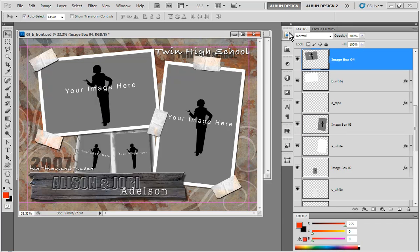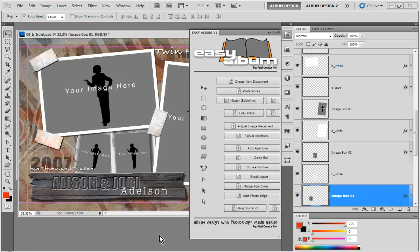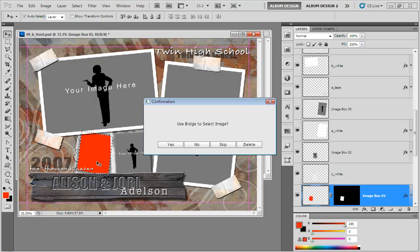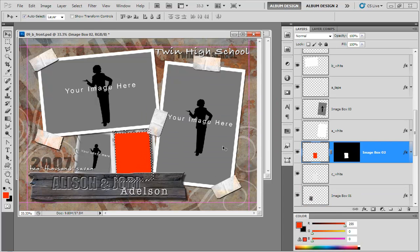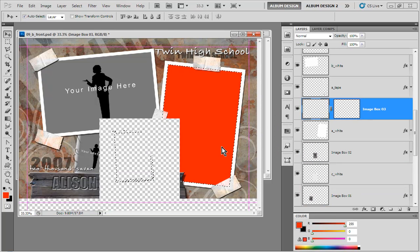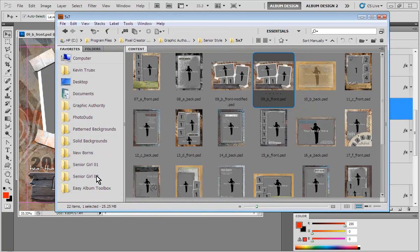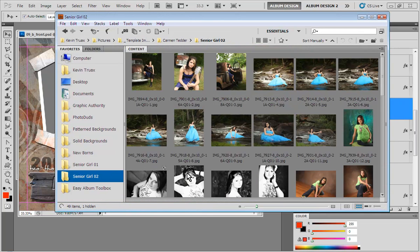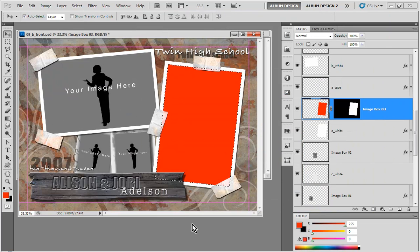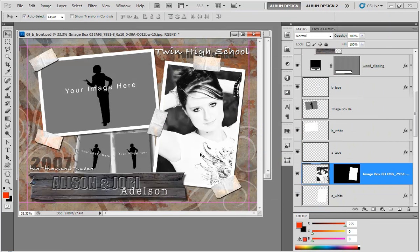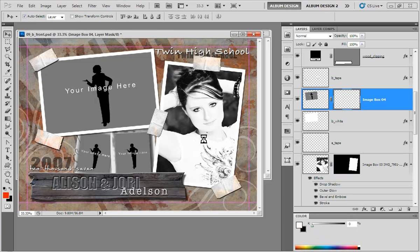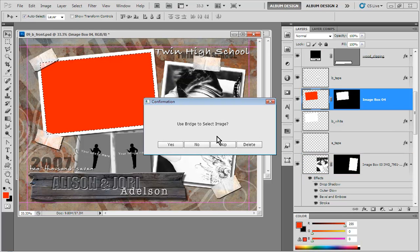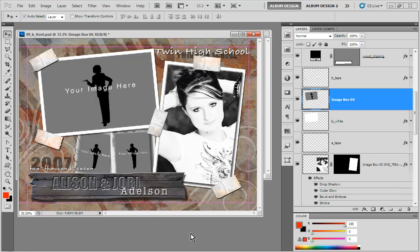And so now when we come in here to use the Easy Place feature, you can see one of the image openings has been turned red. So we'll skip that one. We'll skip that one. And we'll go ahead and drop an image in here just so you can see it. Say yes to insert. And we'll go ahead and take that image I selected in Bridge, drop it right into my layout. And we'll go ahead and skip that last image opening. So you can see how easy it is to utilize the Easy Place feature and that Convert Template feature in Easy Album to convert a template.